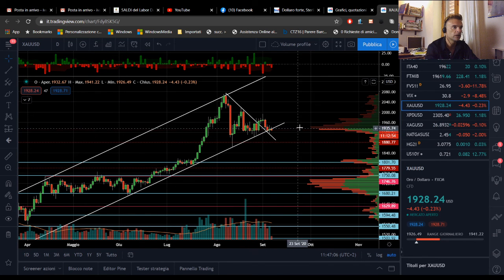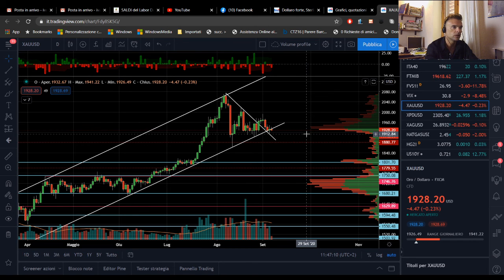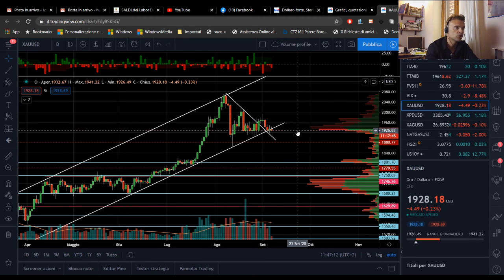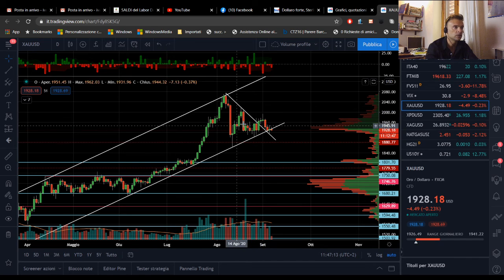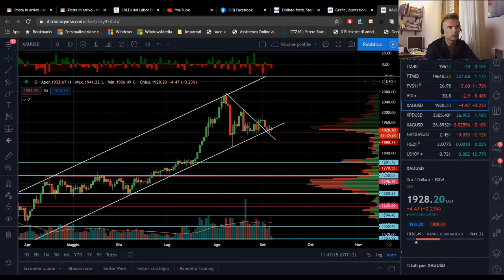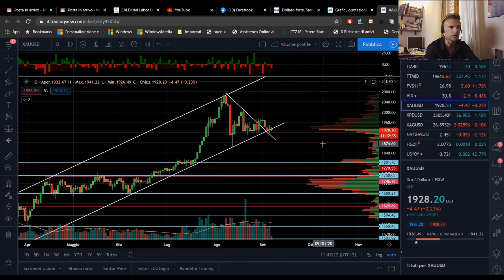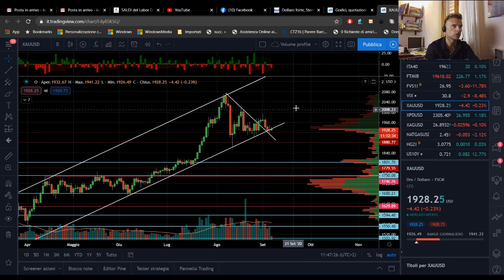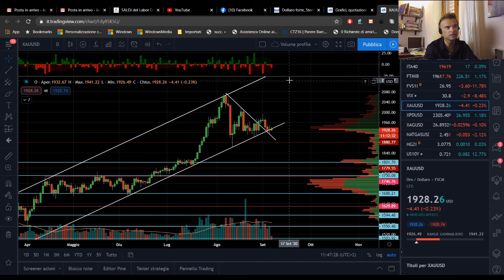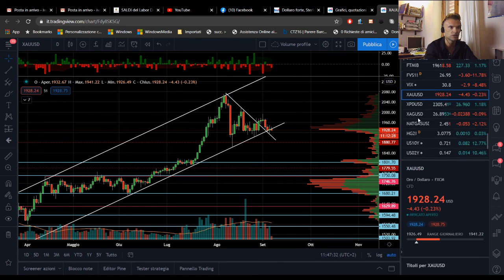L'oro continua a lateralizzare in quest'area tra 1900 e 1940 dollari. Si sta preparando probabilmente un forte movimento di breakout, perché quando l'oro inizia a lateralizzare così, sappiamo che è uno strumento di breakout: quando rompe, va in direzionalità. Però in questo momento è difficile dire se continuerà il movimento rialzista oppure se ci sarà spazio per le discese.